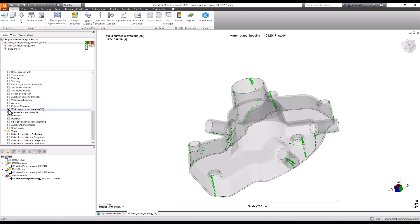I hope this will help you interpret weld line results in much more detail rather than just looking at the surface plot. Talk to you again next week. Take care, bye.